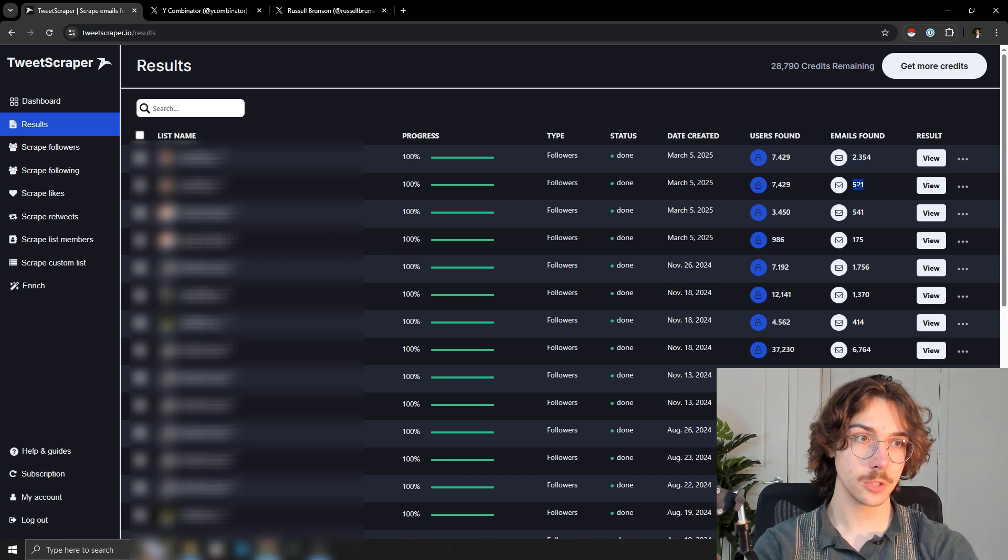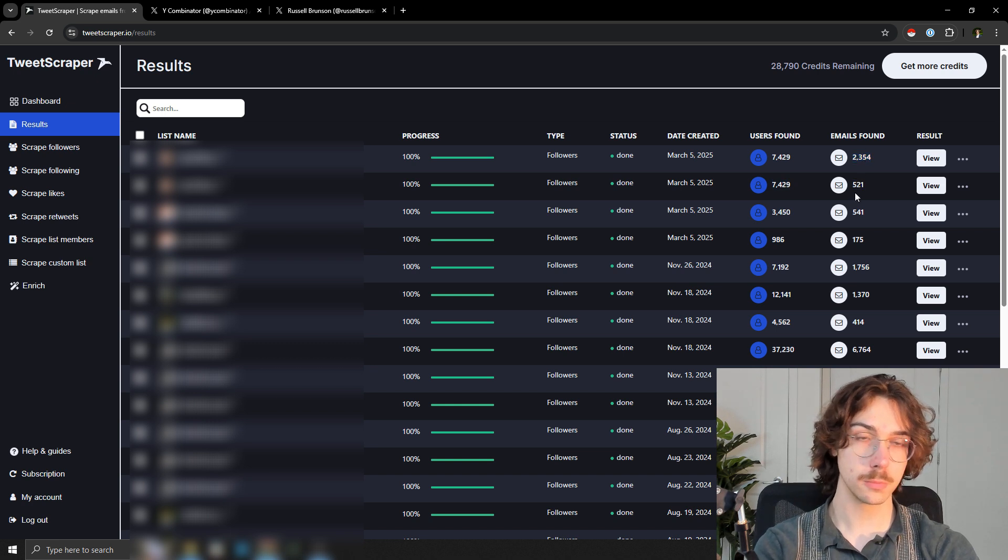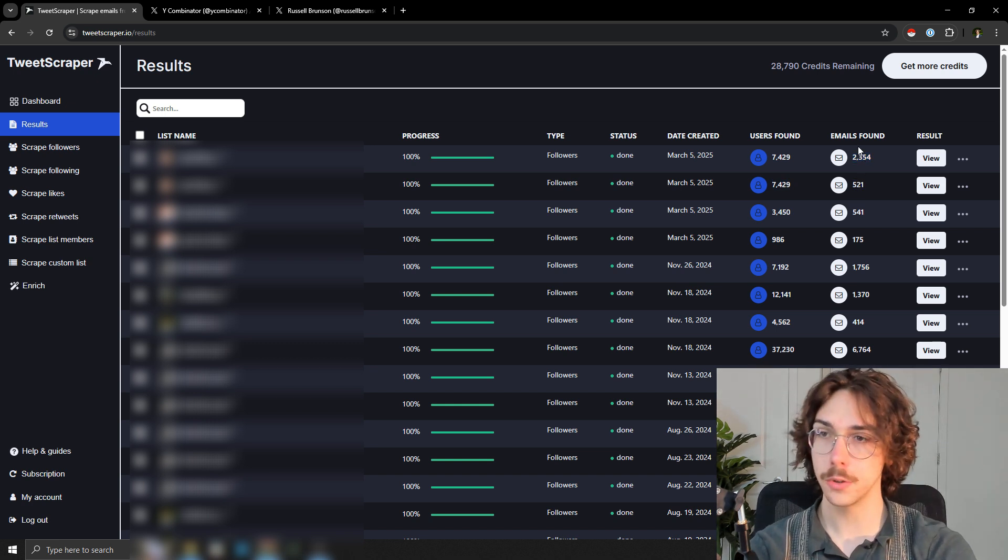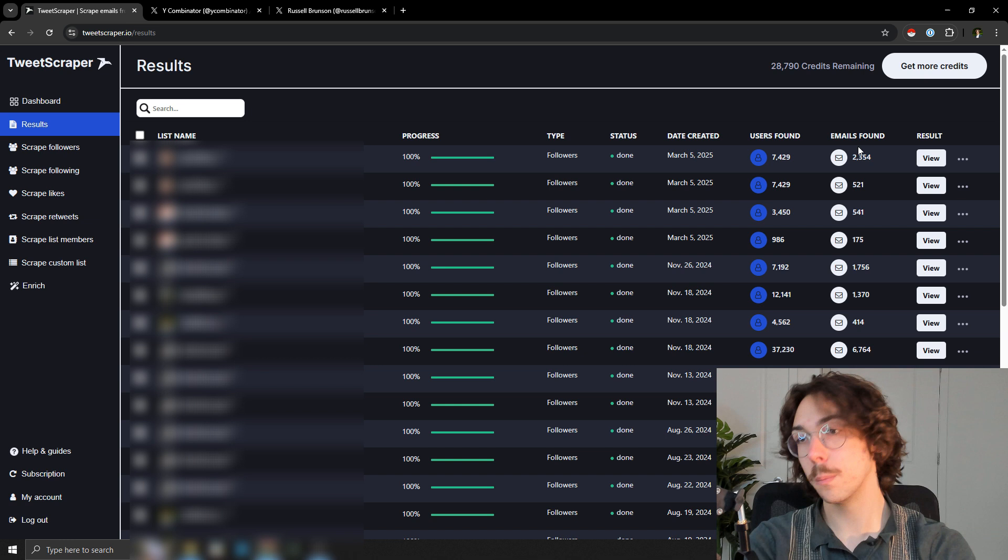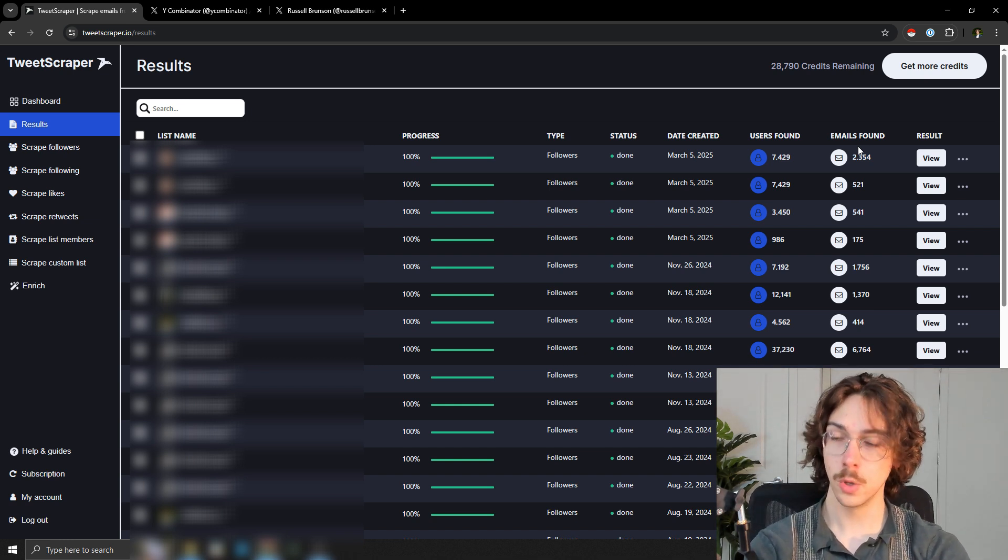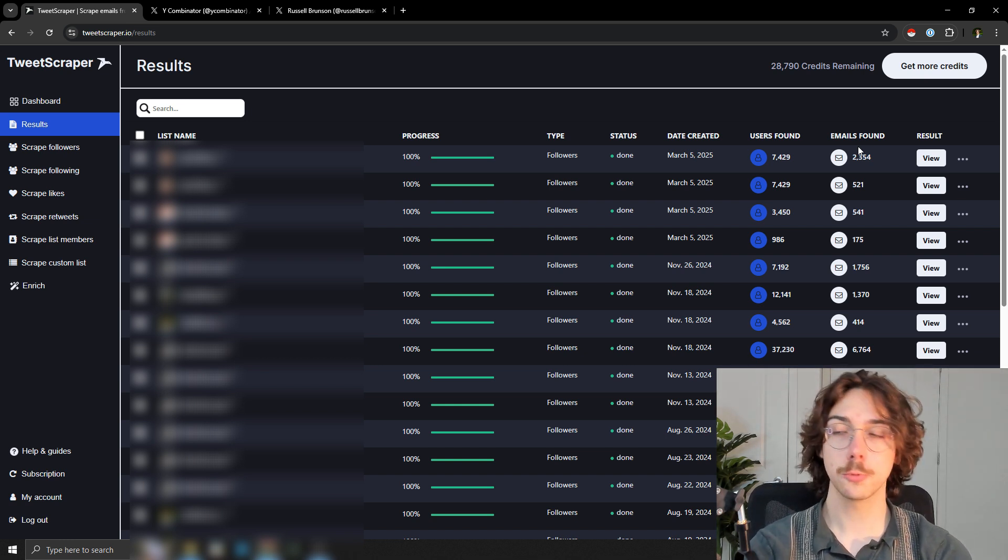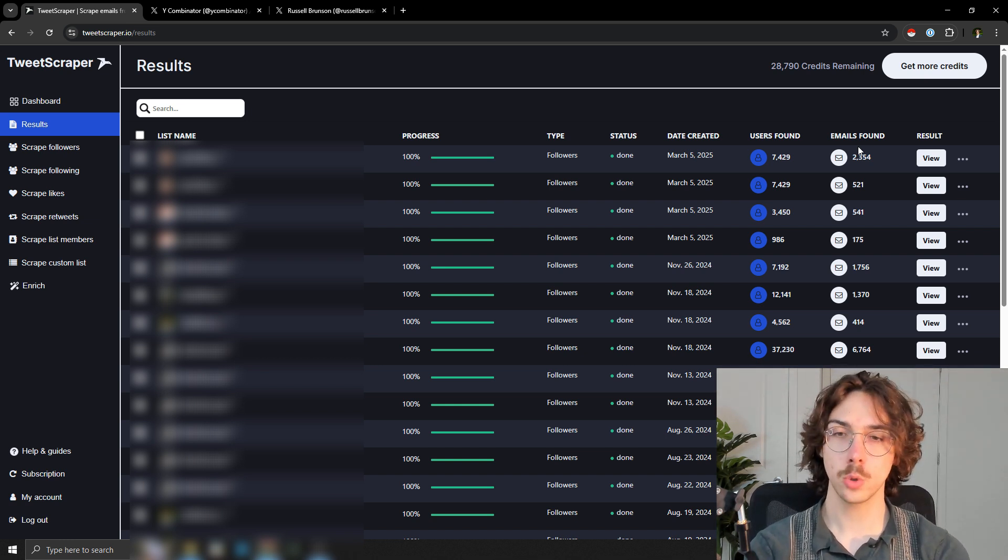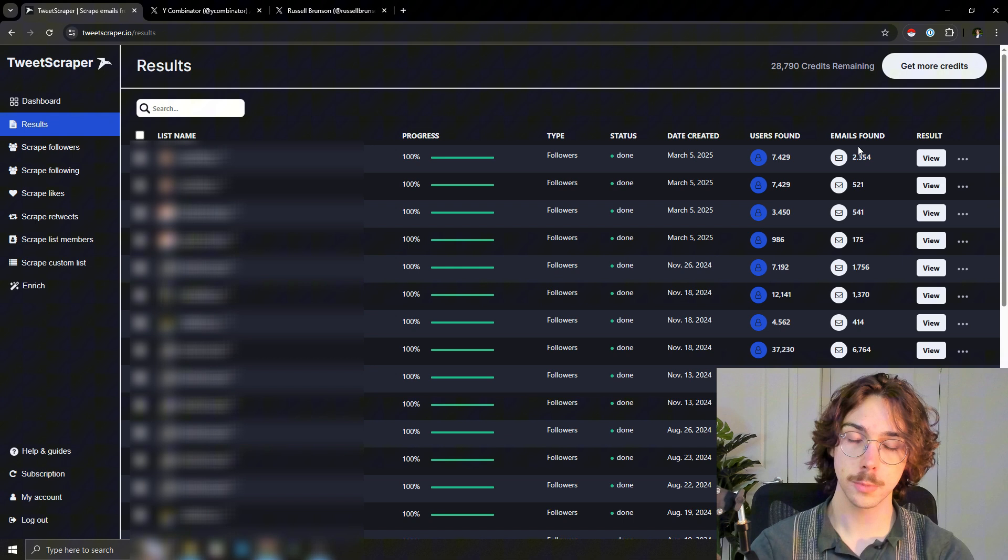You can see if we scrape personal versus business, you're going to get wildly different results, which again is why you might want to run two different searches. So that's how you scrape Twitter followers. That's how you scrape Twitter engagement.